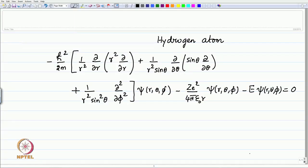Surprisingly, beyond this point all solutions become approximate. Let us recap the equation. The overall equation is displayed here from the last lecture. You can see that there is the radial derivative, then there is the angular derivative and the phi derivative.